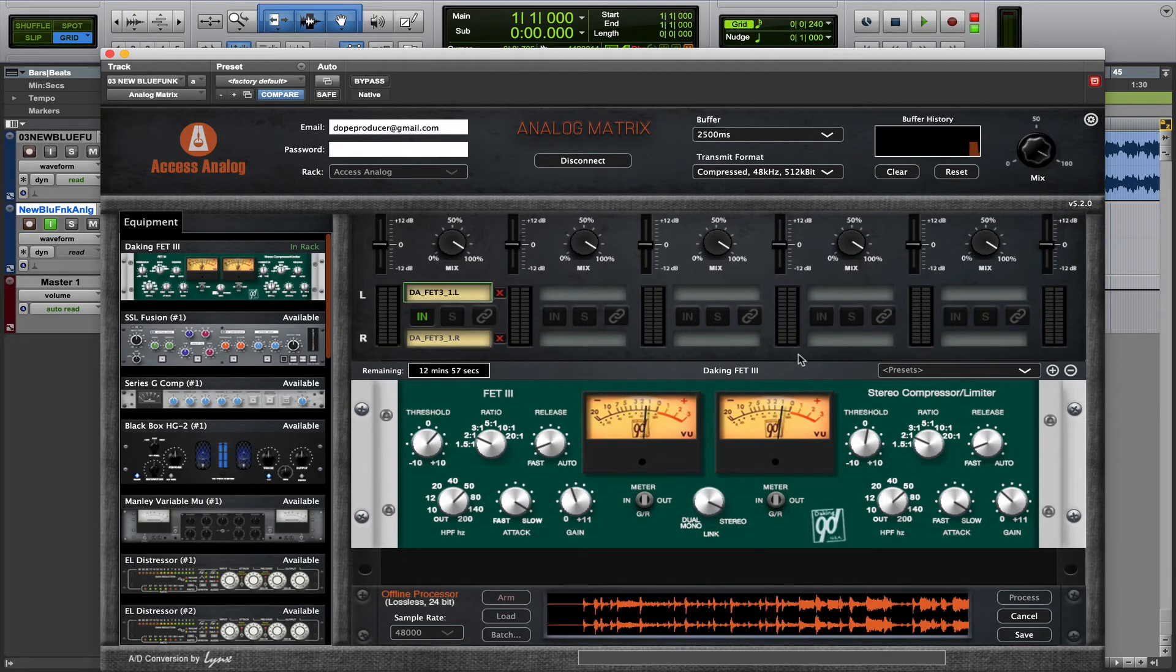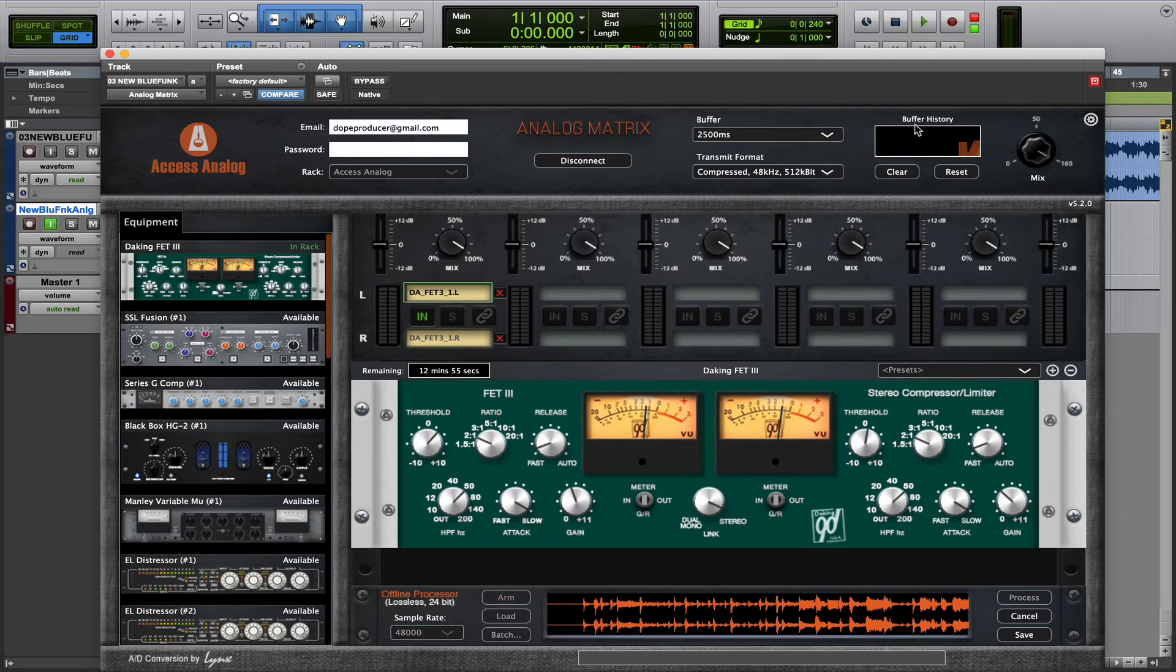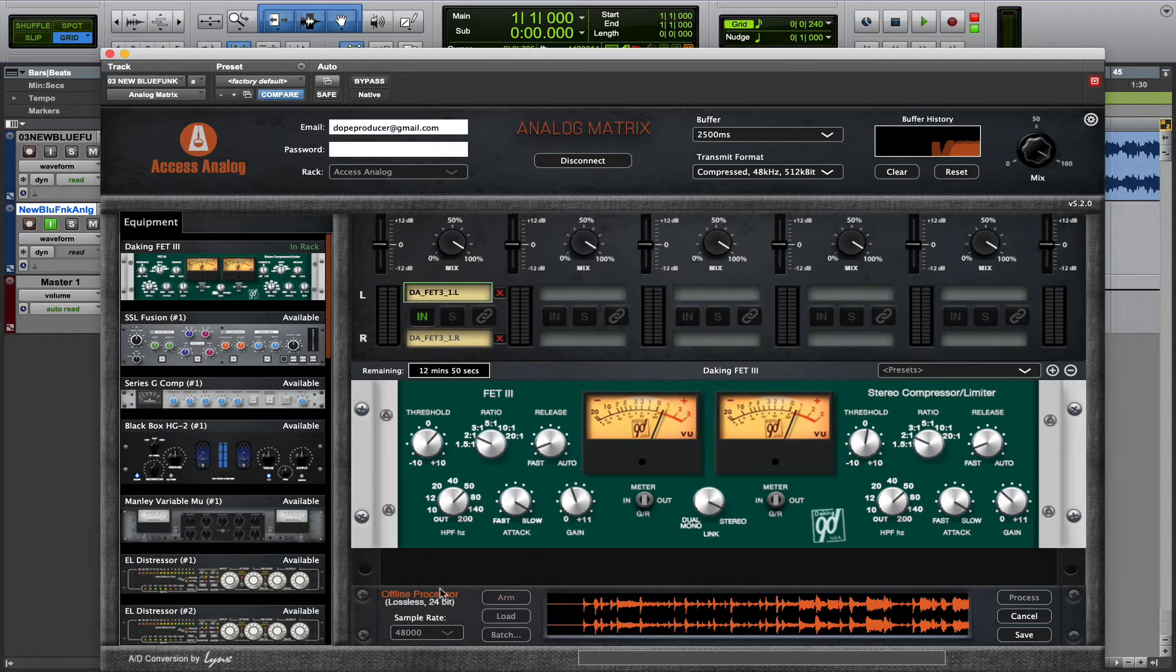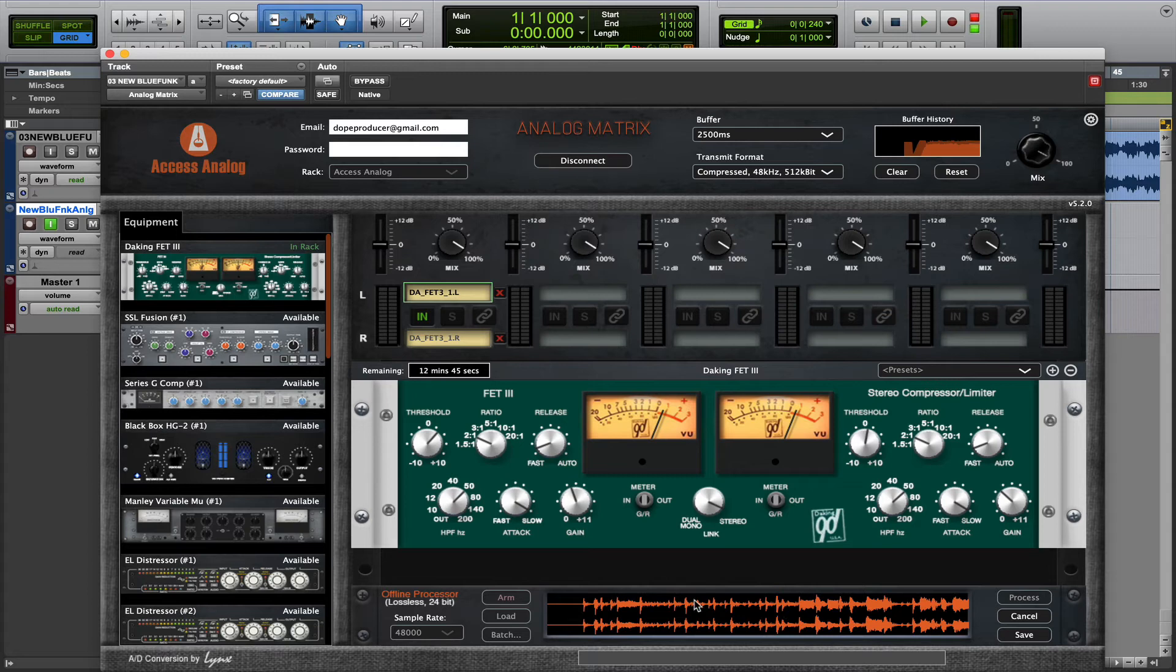This is all happening offline. So it's independent of your DAW, and it's also independent of the streaming. So if you see any dropouts, don't worry about it. The Offline Processor isn't affected by that.